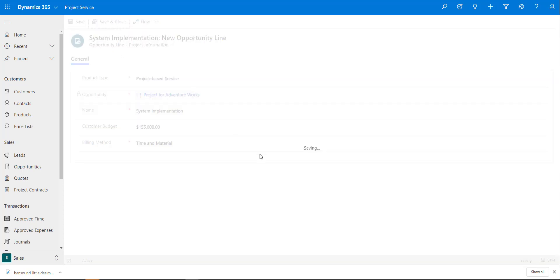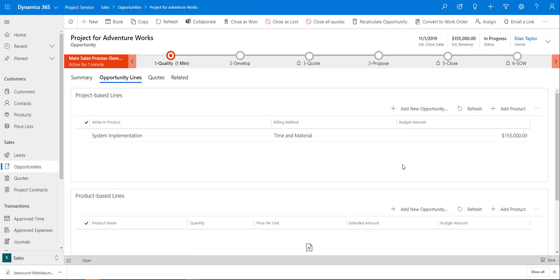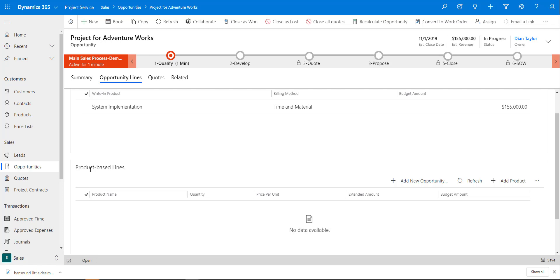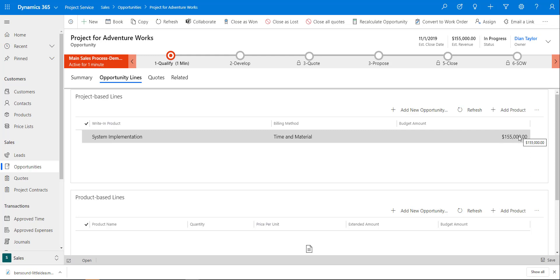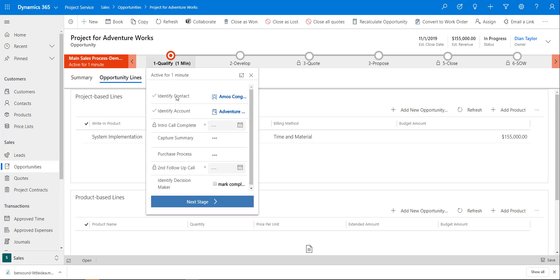If I wanted to add product-based lines I can do that as well. We can see that my estimated revenue has been automatically updated in the opportunity's estimated revenue field. Now I have some other fields on my business process flow that I'm going to go ahead and populate so we can move on to the quote from here.